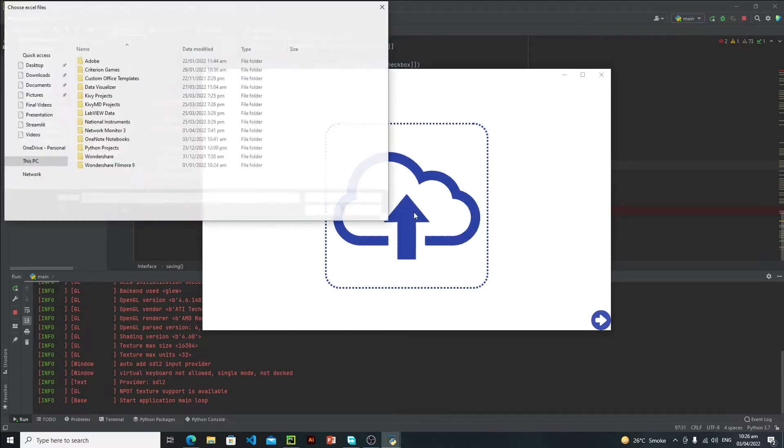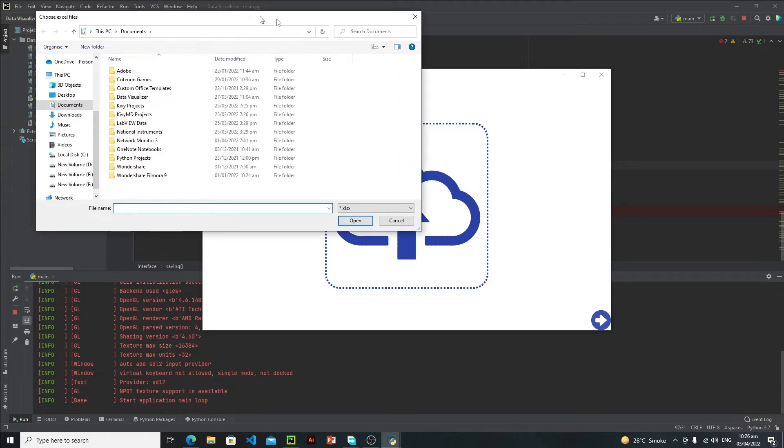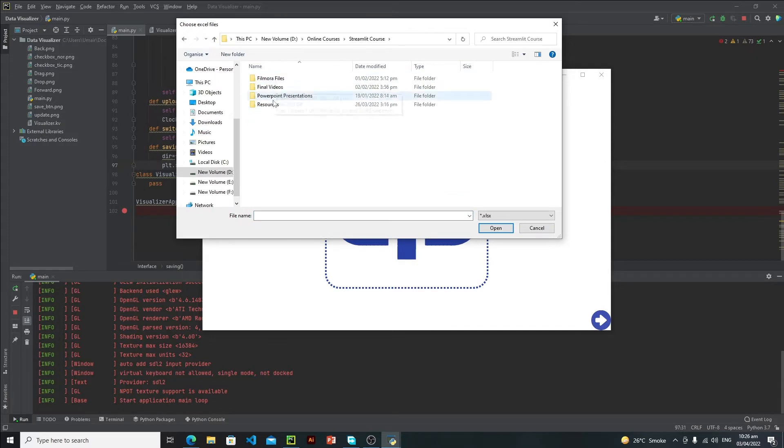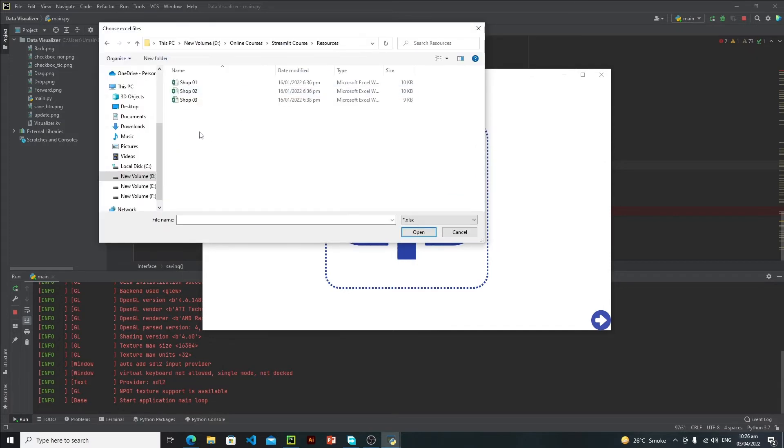On this button, this will open our file chooser menu. Just go to the directory where you have your files. There I have these three files: shop one, shop two, and shop three. User can select a single file or multiple files as well.